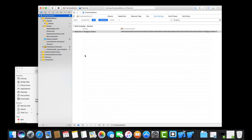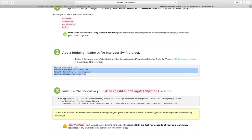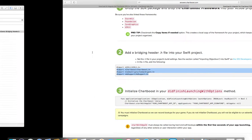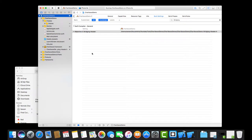I want to show you how to follow the ChartBoost documentation rather than just writing code for you, because today it's Swift 3, tomorrow it'll be Swift 4, new SDKs will come out and integration steps may change. I want to make sure you actually learn how to follow the documentation and integrate it yourself.